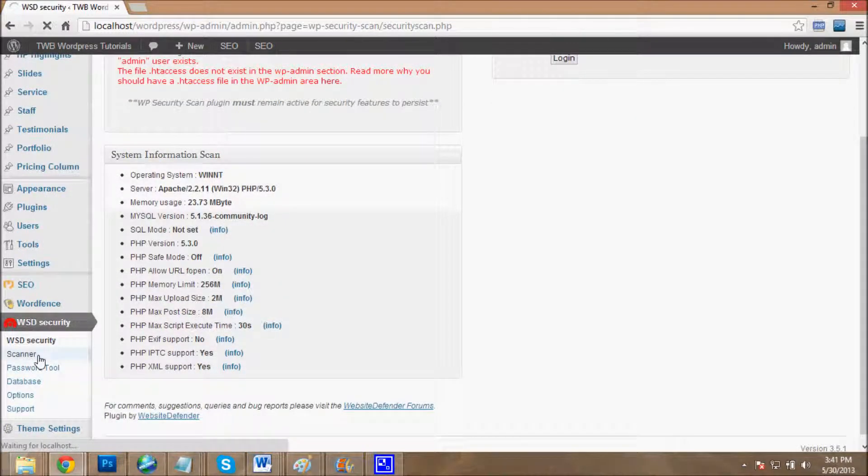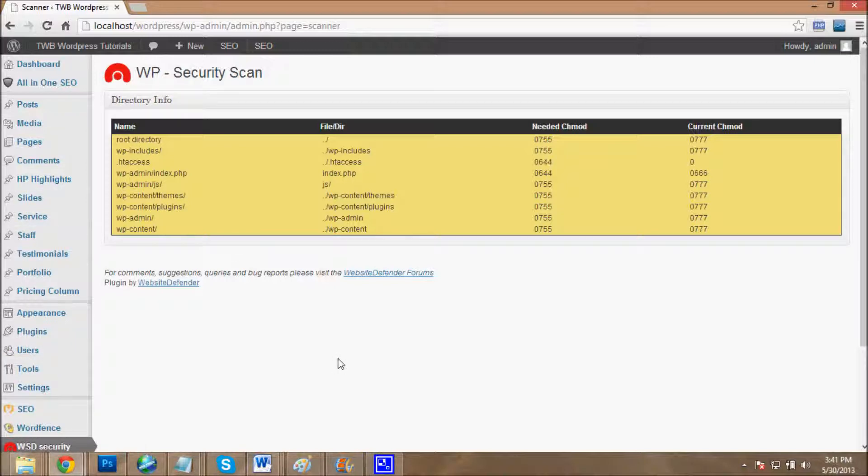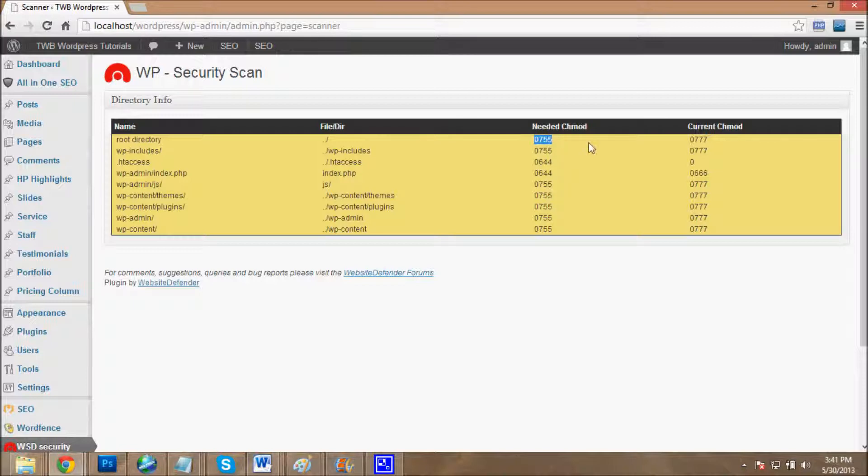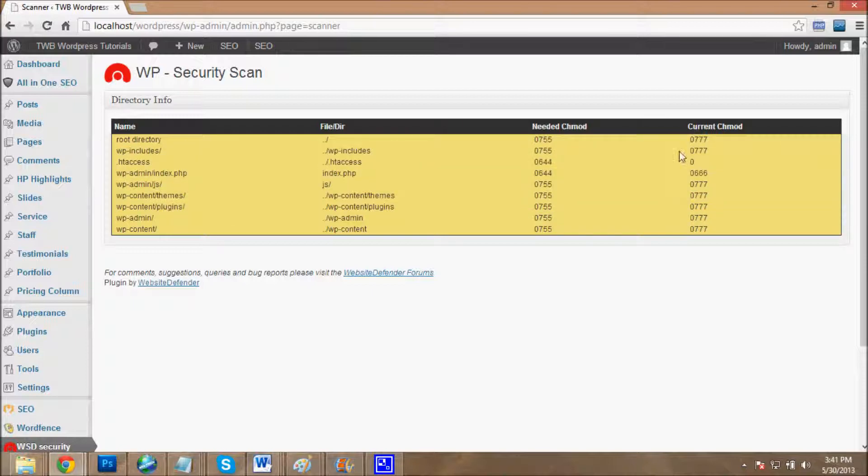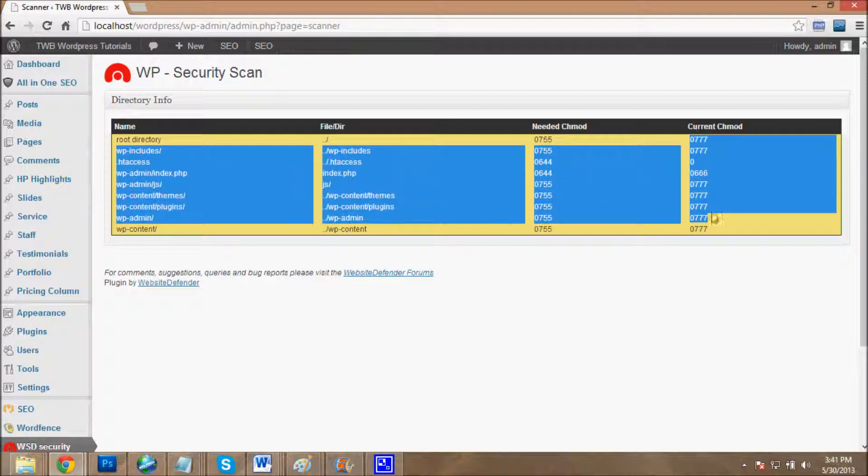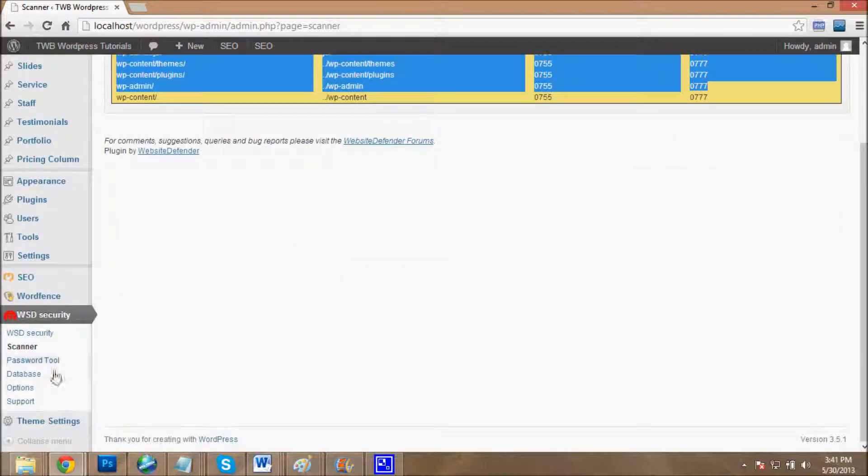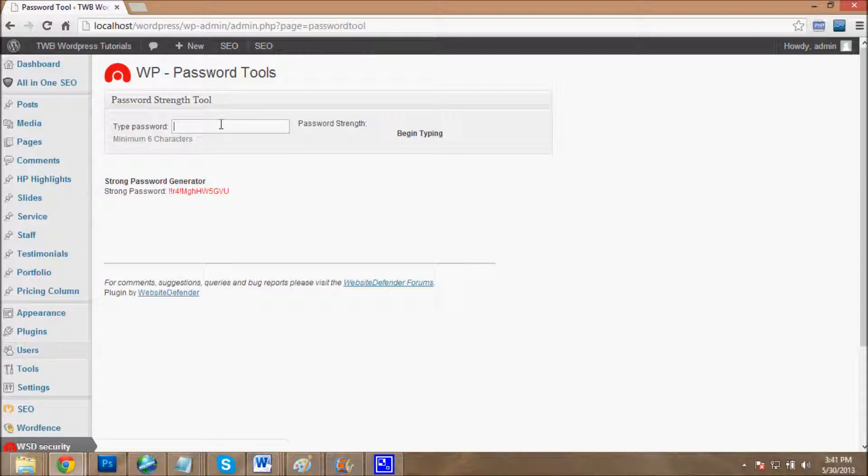Here is the scanner. This is telling you the needed permissions and the current mode. We have to change all directories permissions to the needed chmod. I don't have time, so you can change it on your own. This is the password tool - you can type a password and generate a strong password to help protect your website from hackers.